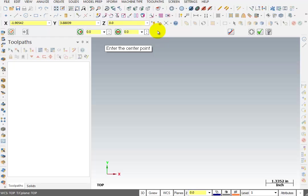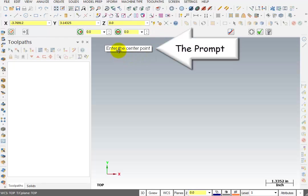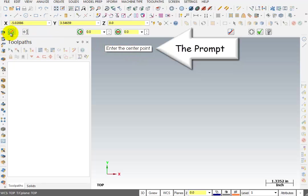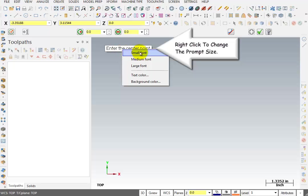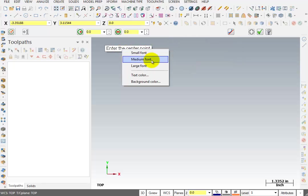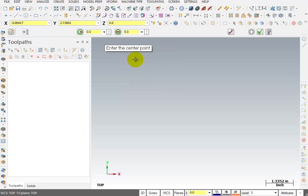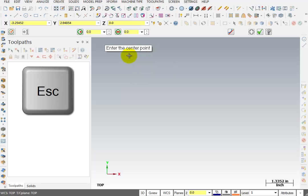I want to show you another thing, which is the prompt area. The prompt will prompt you for input depending on what you're doing. In this case, it's saying enter the center point because we have selected circle with center point. If you right-click your mouse over the prompt area, it gives you a choice where you can change this prompt from a small font to a medium font to a large font. Mine is currently set to large. To break out of that command, I can hit Escape.